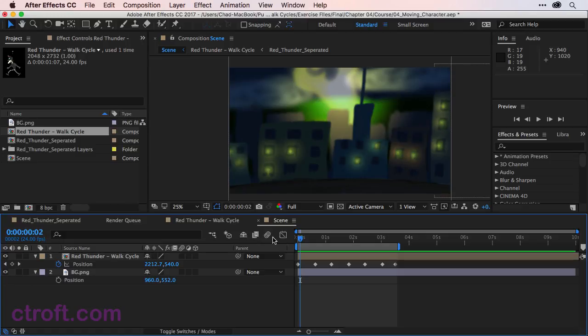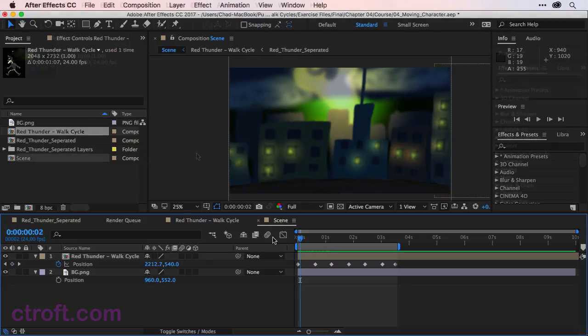What I'll do here is make one more file. I'll label it 05_walk_cycle_final in the chapter four folder. That way you can reference the final file and make any corrections to yours as you see fit.